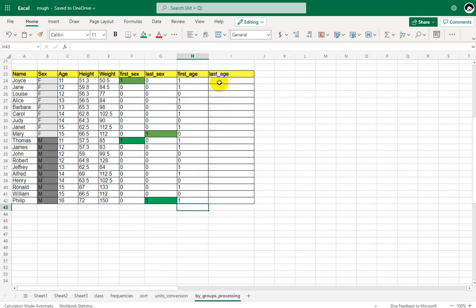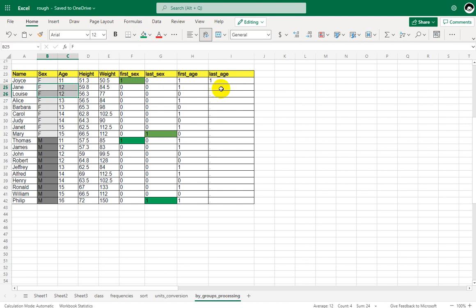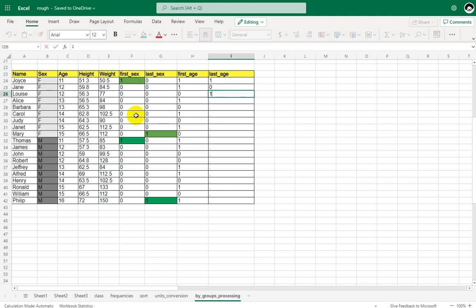Now let us identify last dot age. When the first record with 11 and F is processed, SAS asks: is this the last record with a value of 11 in age and F in sex? Since there is only one record, it is both the first and last, so it gets a value of 1. For F and 12, there are two records. The first record is not the last, so it gets 0.